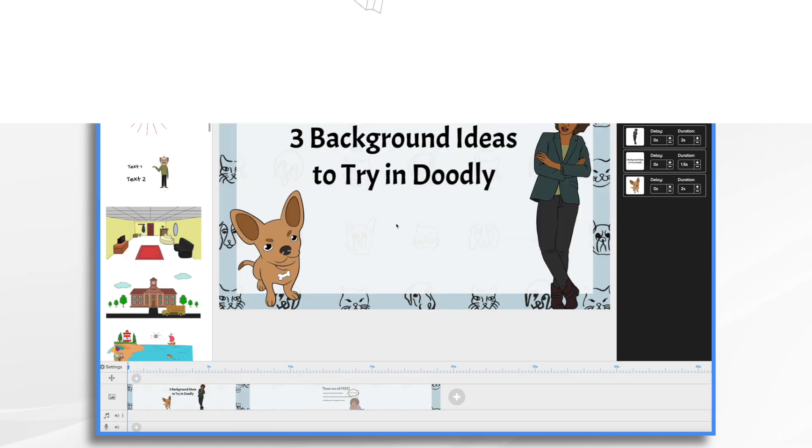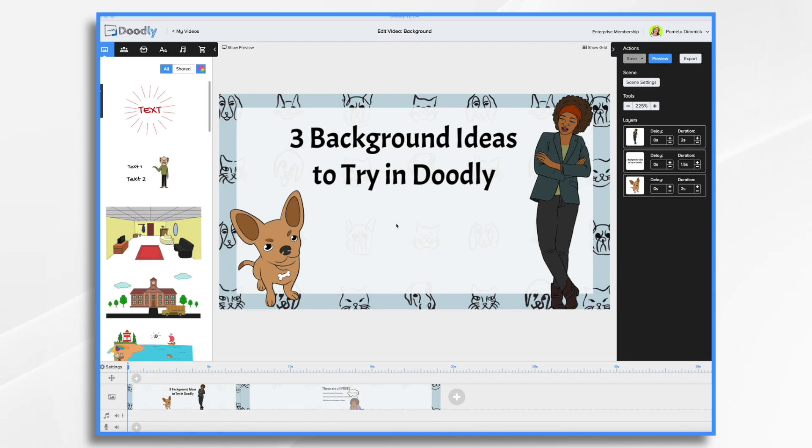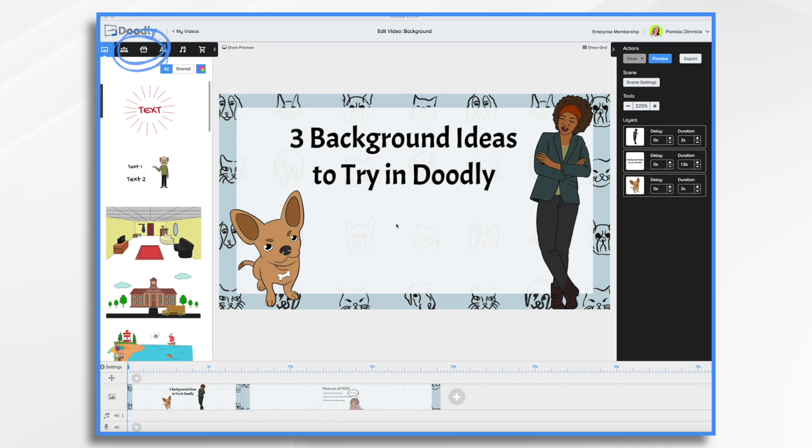While Doodly comes with a whiteboard, two different chalkboards, and a glass board effect, as well as the ability to use different colored backgrounds, today we're going to go over three different background ideas for you to try in Doodly. Now each of these requires the use of external resources, all of which are free. While we could import the completed images using the props and the blue plus sign like we usually do, we're going to make each one an actual background image using the settings tool, which I'll show you shortly.